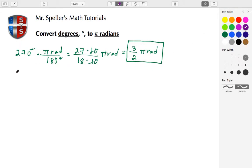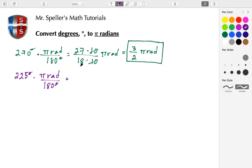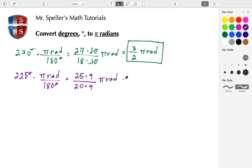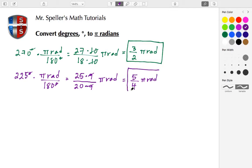Now let's do 225 degrees and multiply by the conversion factor pi radians over 180 degrees. Degrees cancel and we're left with 225, which is the same as 25 times 9, over 180, which is 20 times 9. The nines cancel, and both remaining numbers can be divided by 5: 25 divided by 5 is 5, and 20 divided by 5 is 4. So we get five-fourths pi radians, which equals 225 degrees.